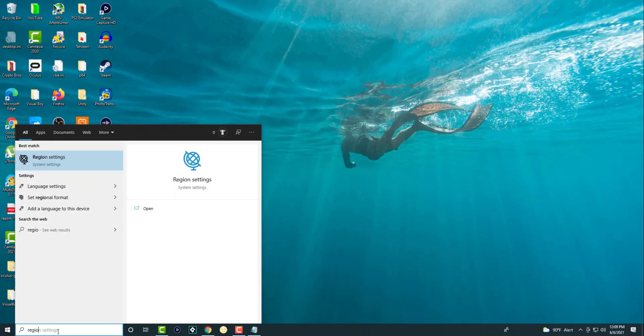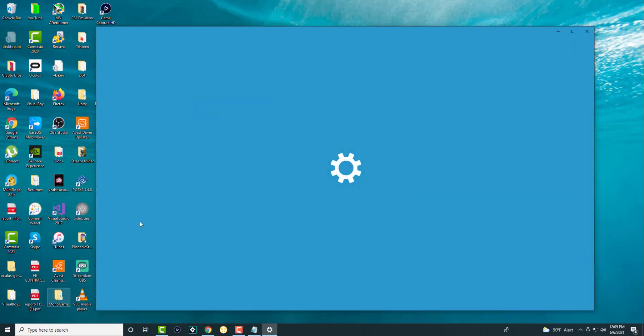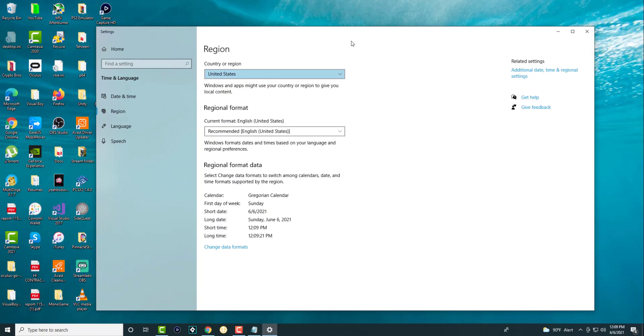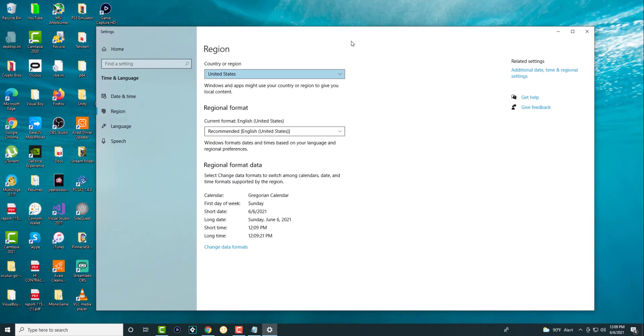The first thing is you want to go to the search bar and type in region and go to region settings. We're going to do this place twice, first is over here.